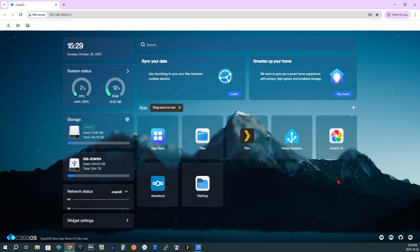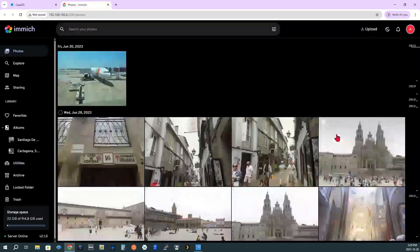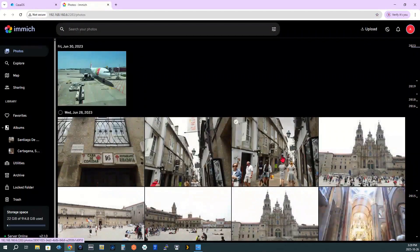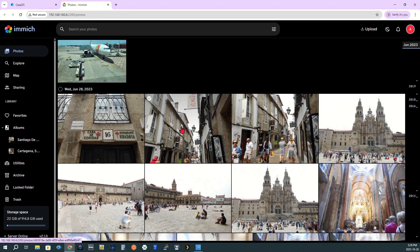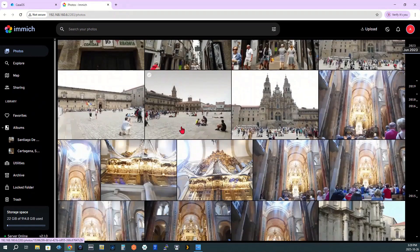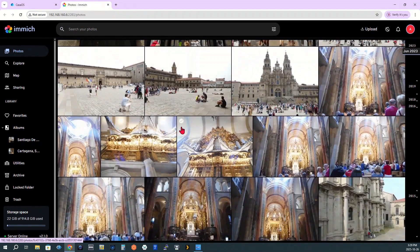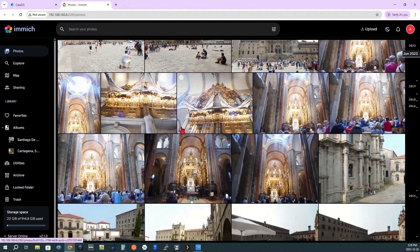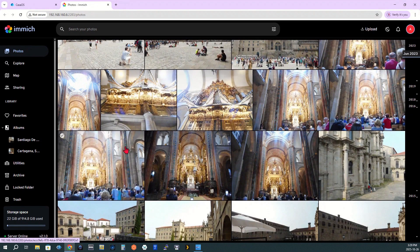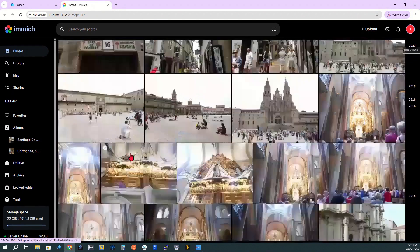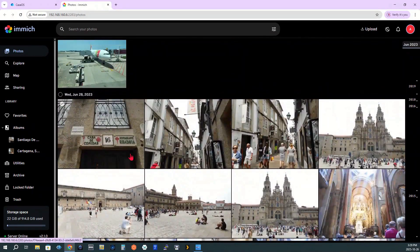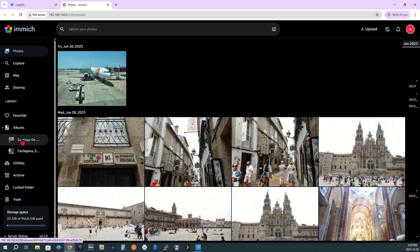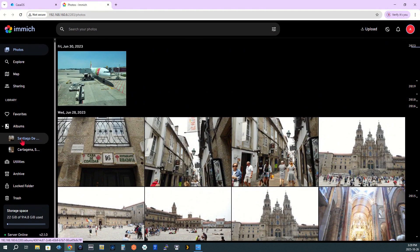Step 3. Back on the dashboard, I click on the Immich icon to open the app. I've already uploaded some photos and set the background to dark mode. Immich automatically organizes photos by location and date taken, which is a great feature.